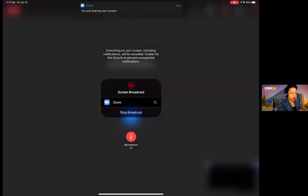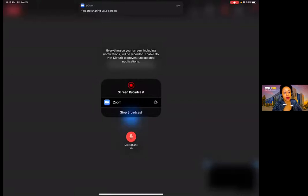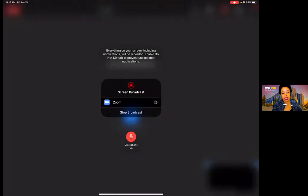Once I click Start Broadcast, it gives me a countdown for about three to five seconds, and then what you should be seeing is my screen. I got a notification that says 'Zoom, you are sharing your screen,' and it's waiting for me to do something. I'm actually sharing my screen right now, just waiting for me to do something.